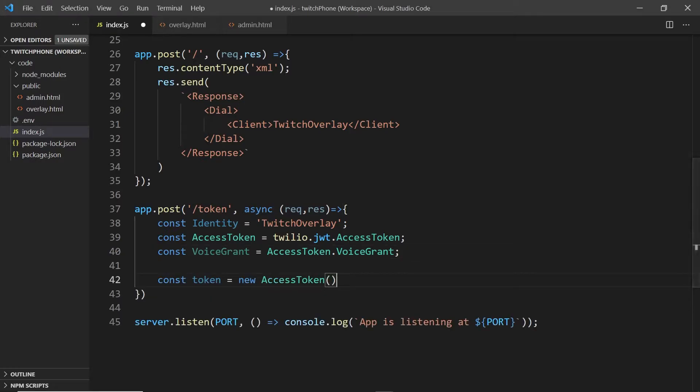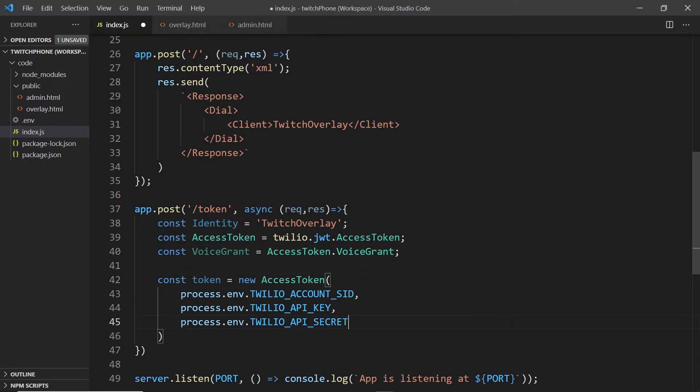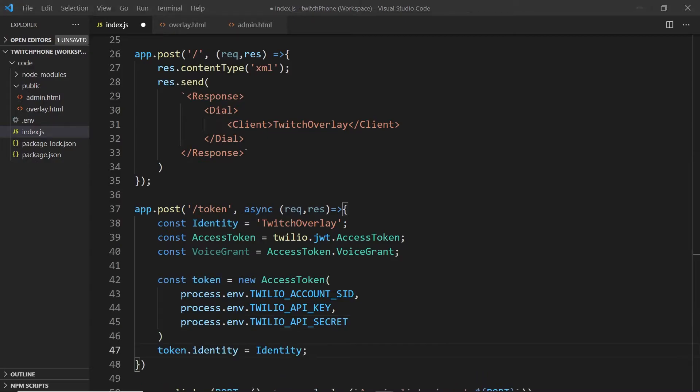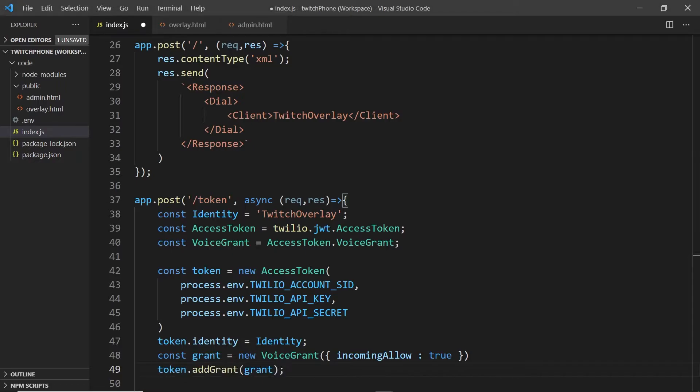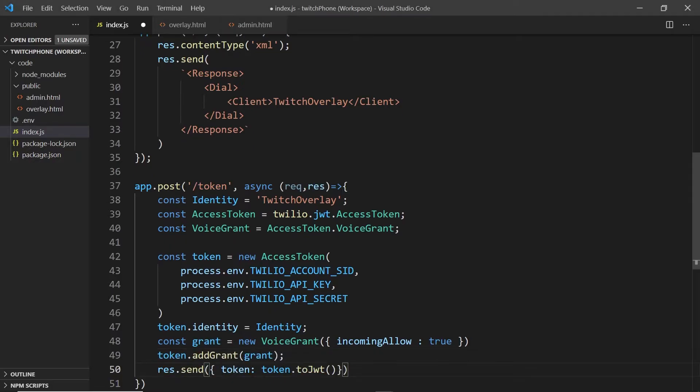We'll create a new access token with our environment variables, account SID, API key and secret. And then we will add our identity to that token, give it a voice grant with permissions to allow incoming phone calls, add that grant to the token and send it back as a JWT or JavaScript web token.